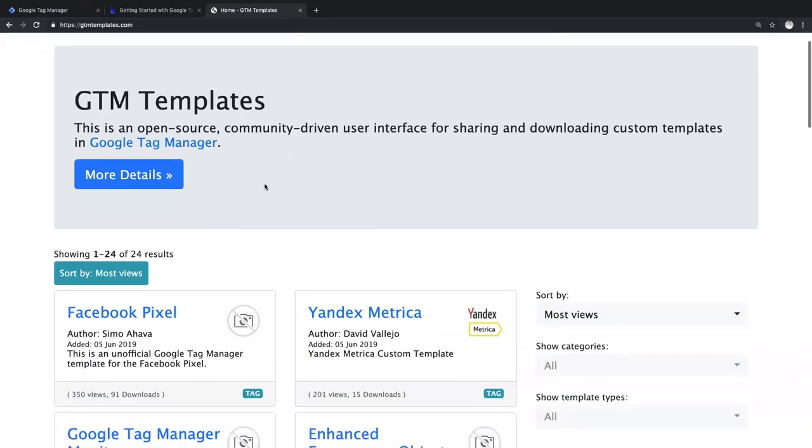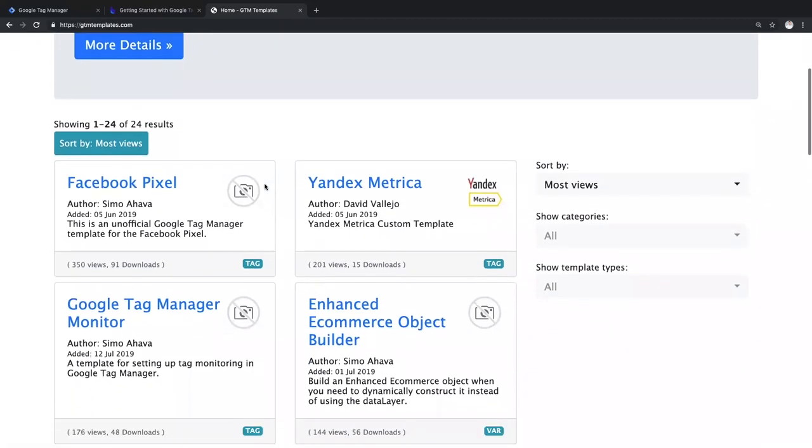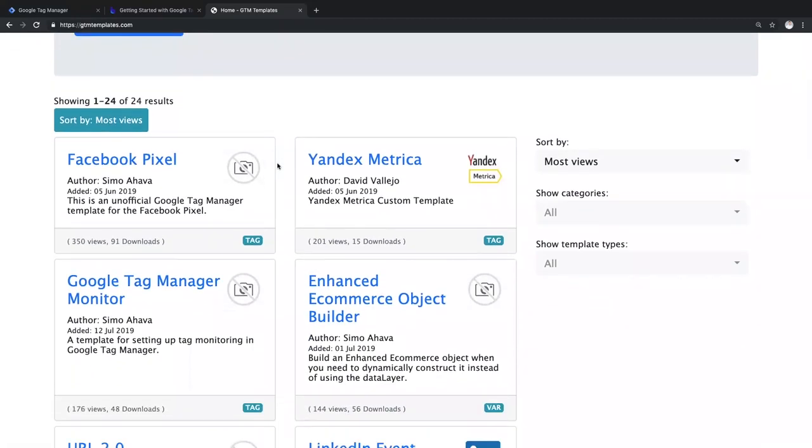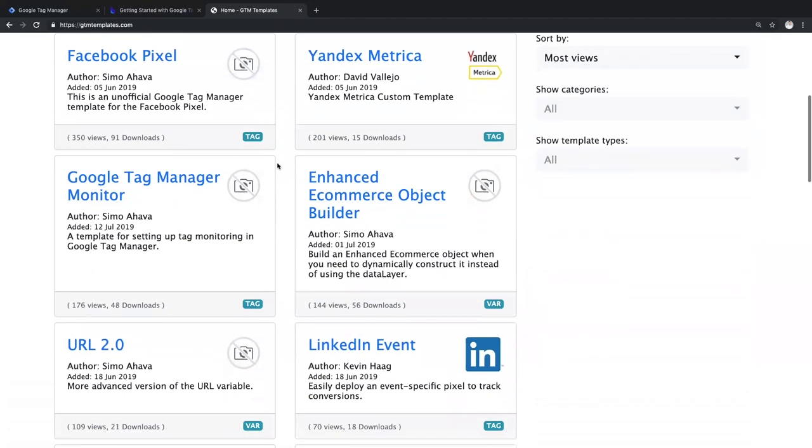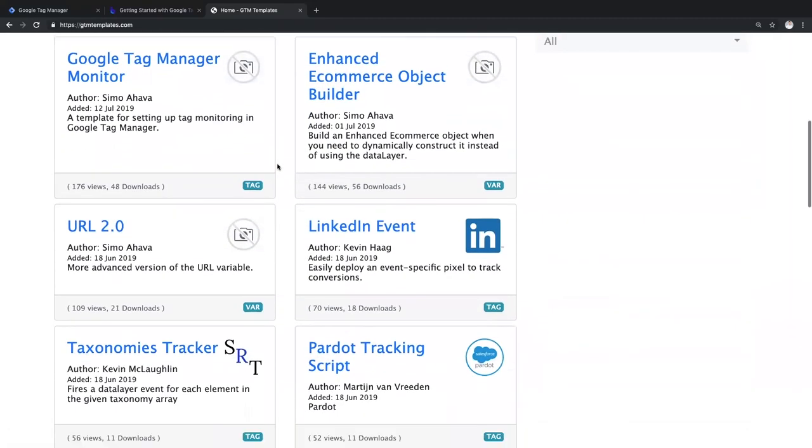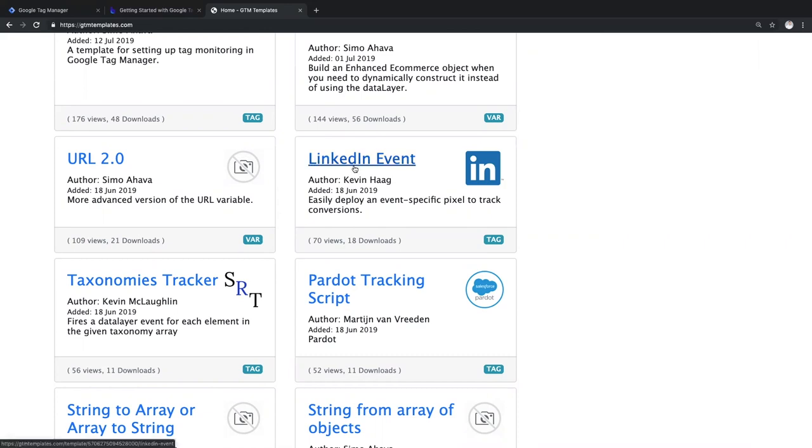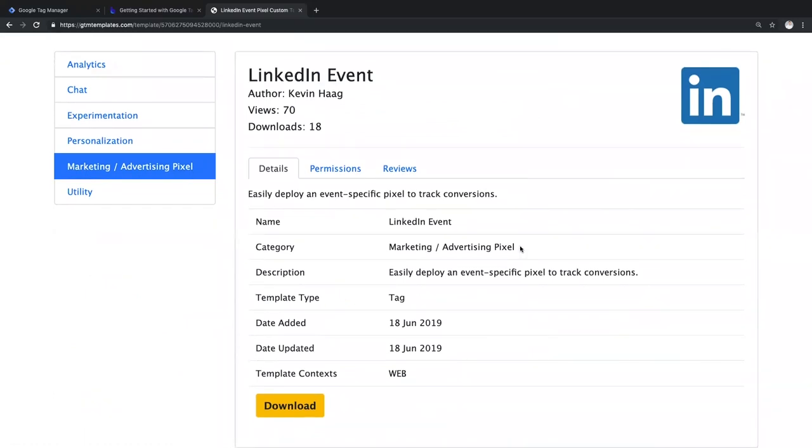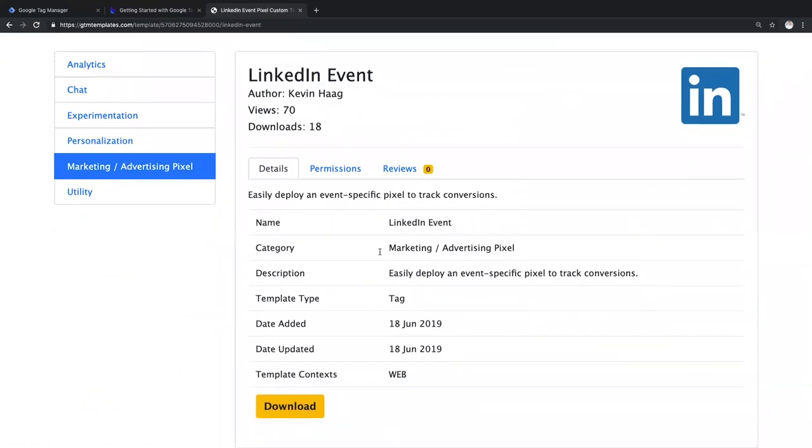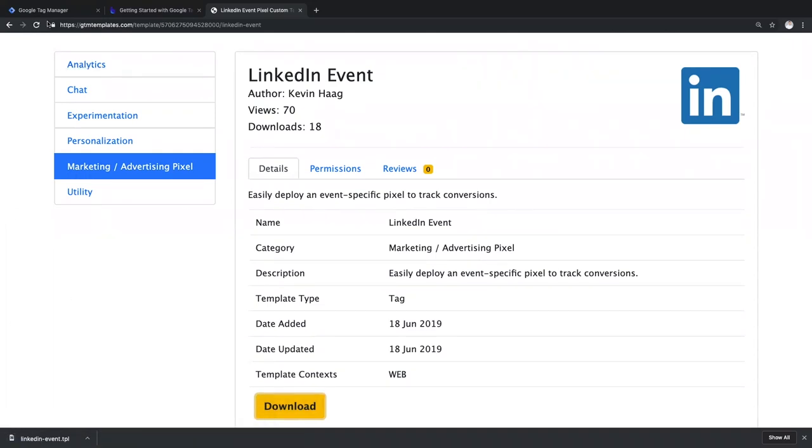In here, you'll find templates for Facebook, Yandex Metrica, LinkedIn, or Pardot. And I'm really excited to see what else gets created in the future. Now let's go back to my LinkedIn example from earlier. On the detail page, with one click, we can easily download the .tpl file, which is our template file. Now the file is downloaded, let's go back into Google Tag Manager.